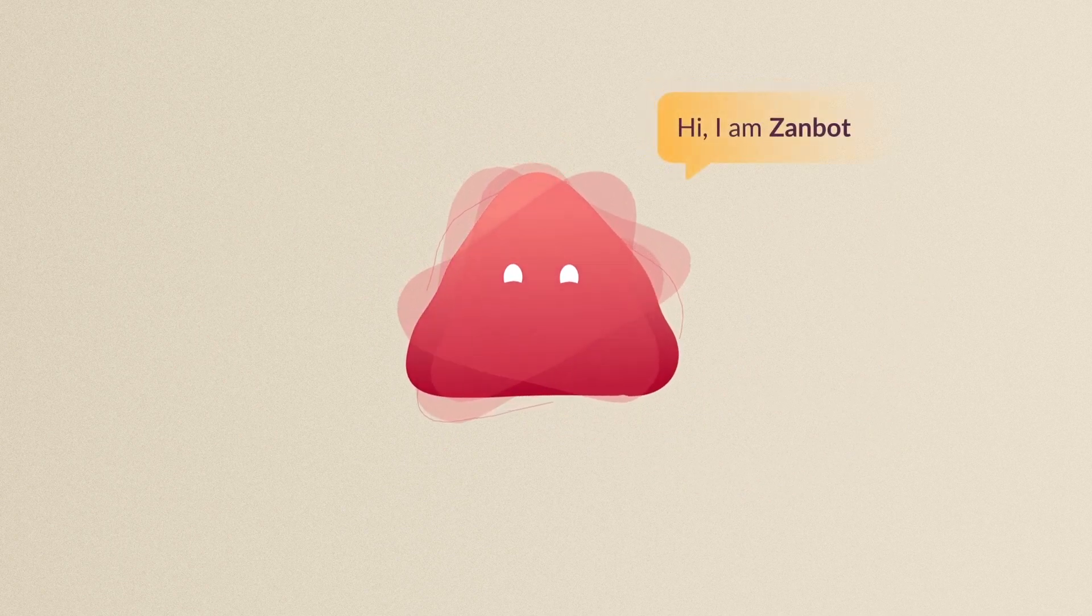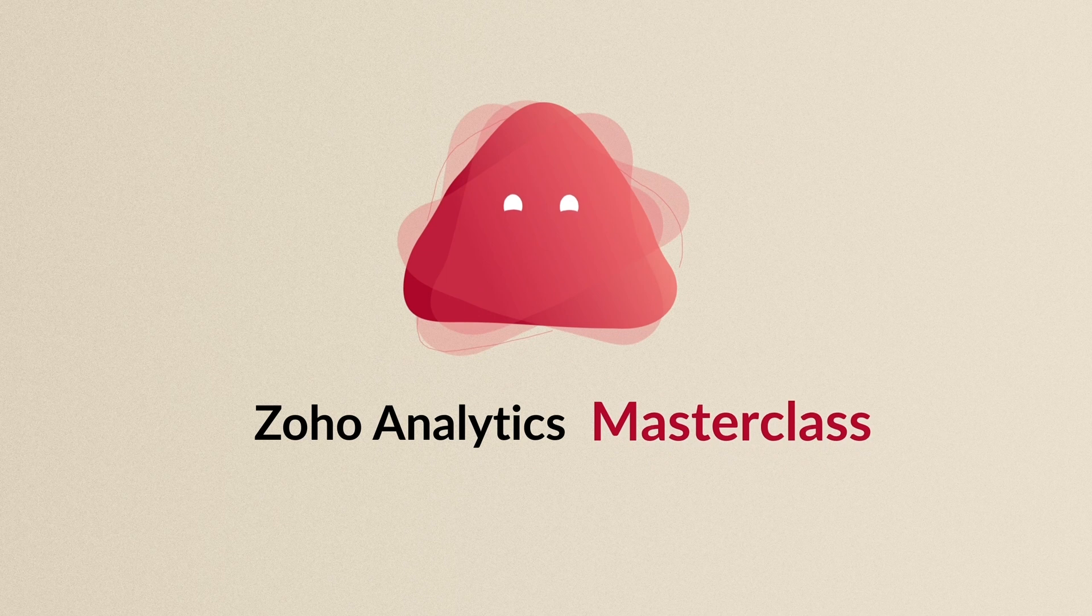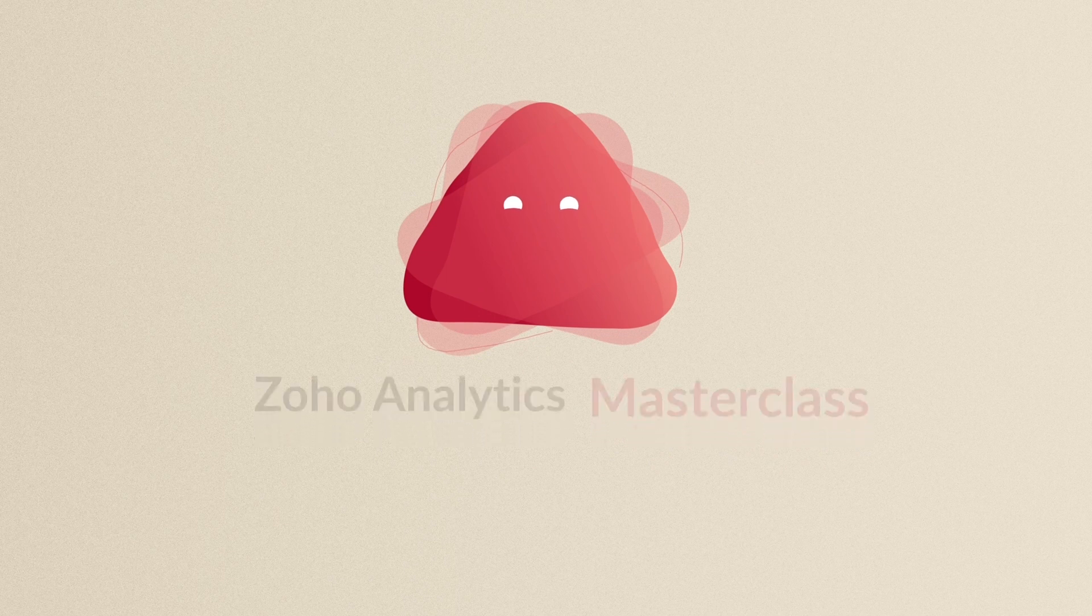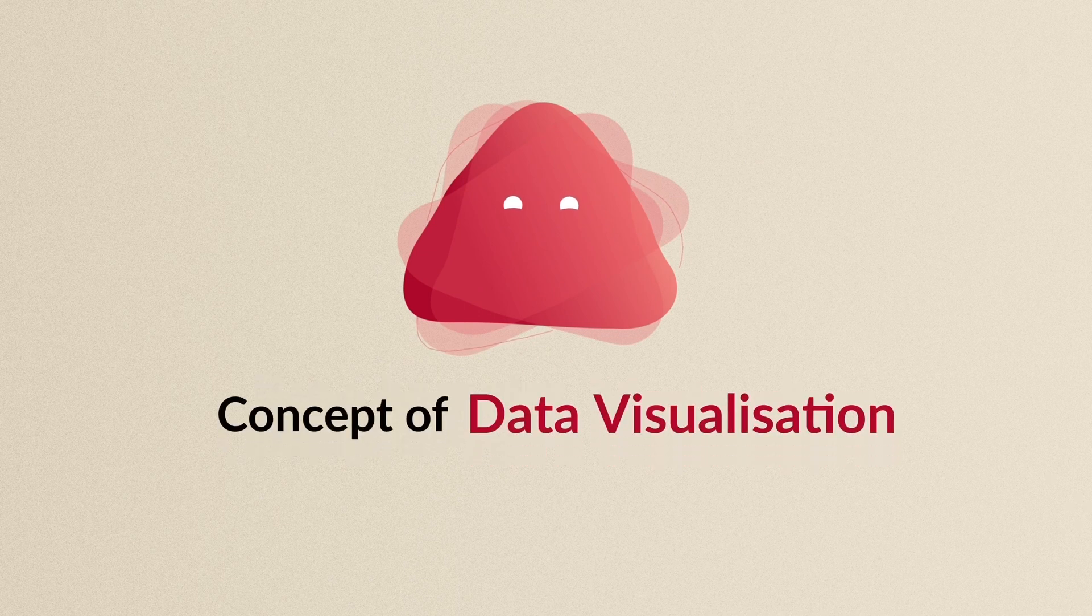Hi, I'm Zanbot. Welcome to the Zoho Analytics Masterclass. Today, I'll be walking you through the concept of data visualization.